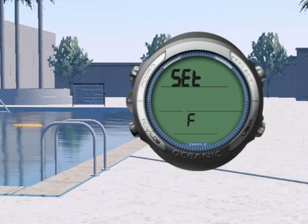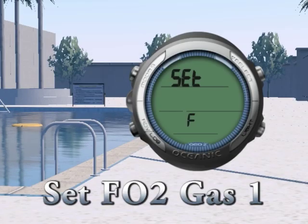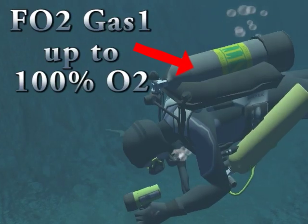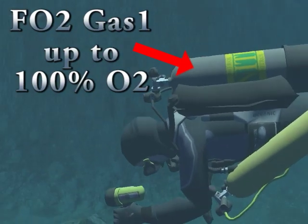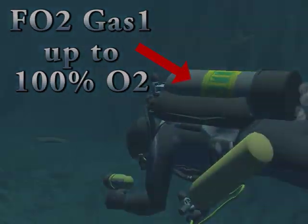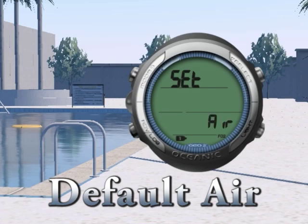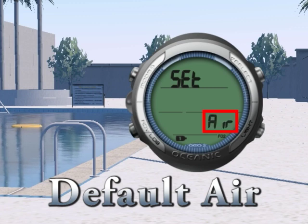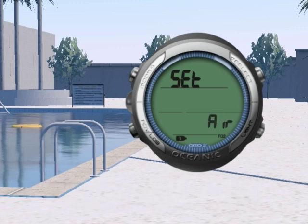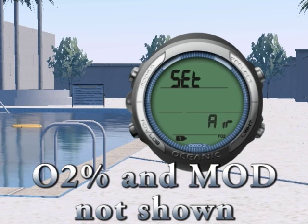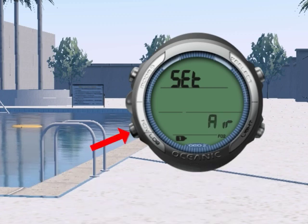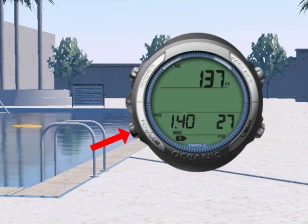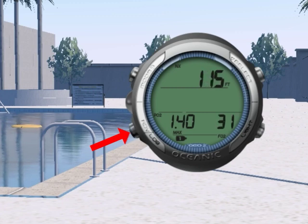Let's look at the first one, the Set FO2 Gas 1 submenu. Press Select to enter it. You can use this submenu to program the fraction of oxygen in your primary tank. The default FO2 setting for Gas 1 for each new activation period is Air. When FO2 Gas 1 is set for Air, O2 data and MOD will not be displayed. To change the FO2 value, press either the Advance or Mode button until you see the desired value on the screen.